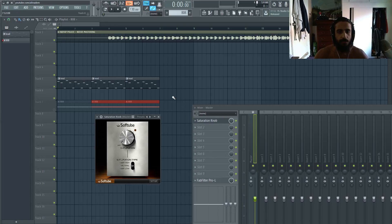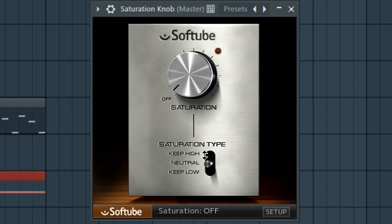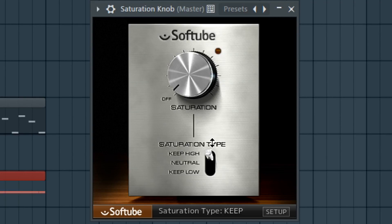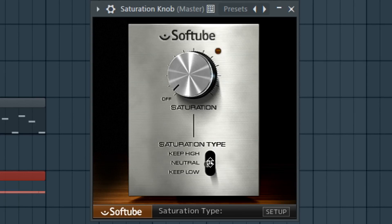So saturation knob has a few settings. You of course have your mix knob, you can see 0 to 10. You have three knobs here, the keep high, the neutral and keep low. So what that does, we'll see it in action but keep high would only add low end saturation, neutral would boost low and high and keep low would only boost the high.